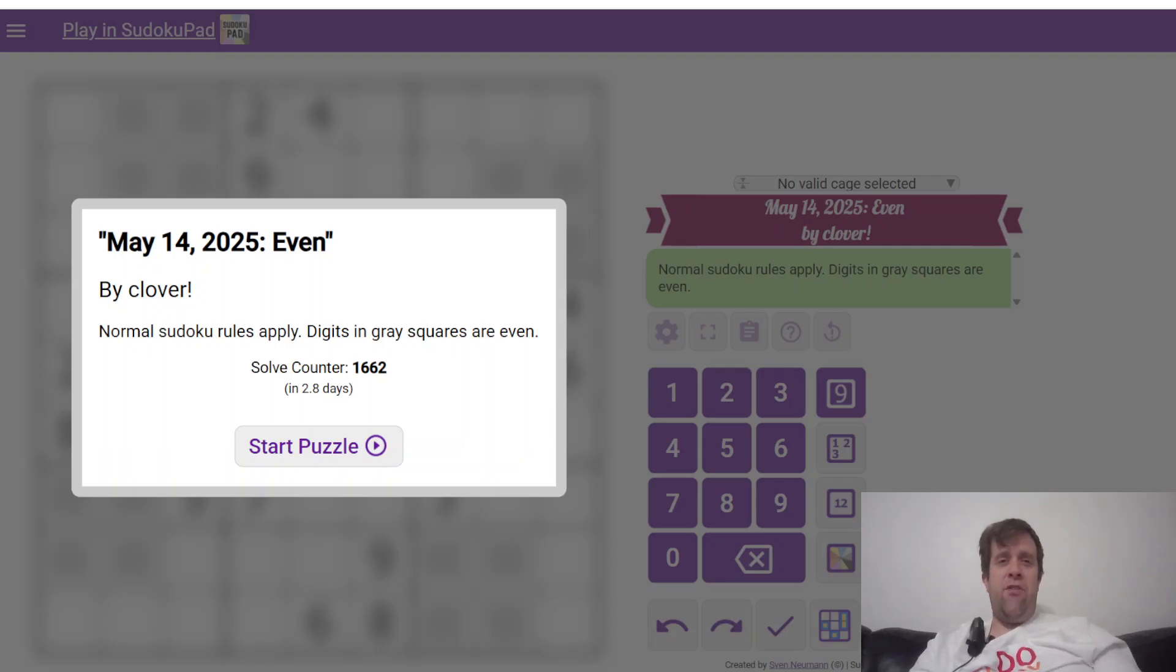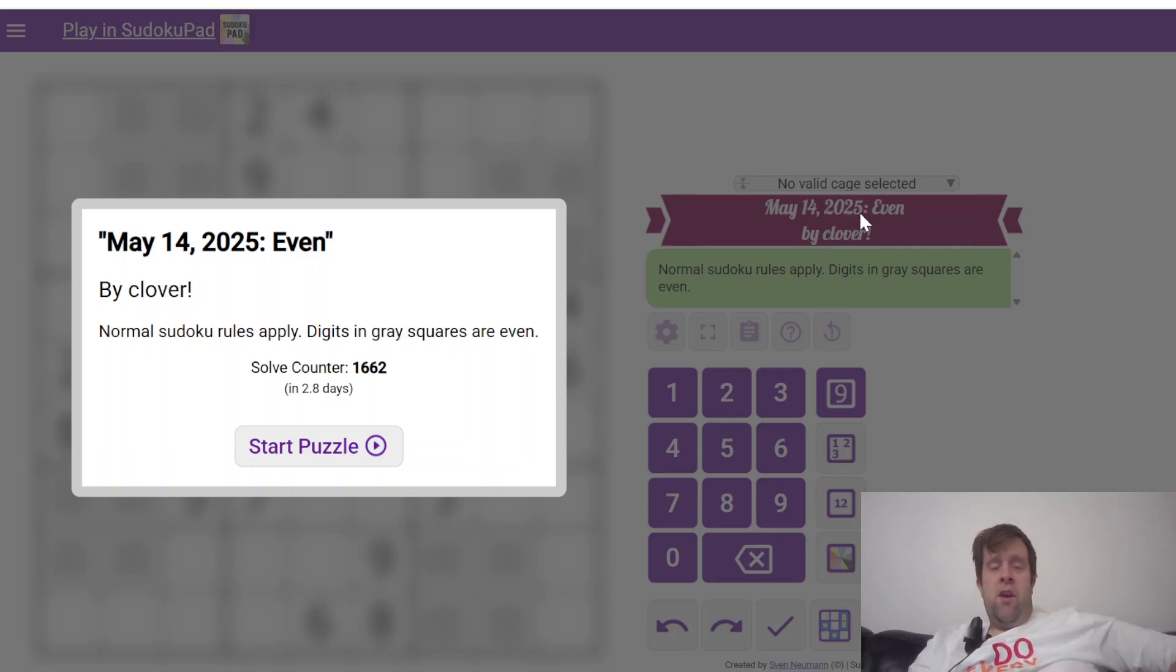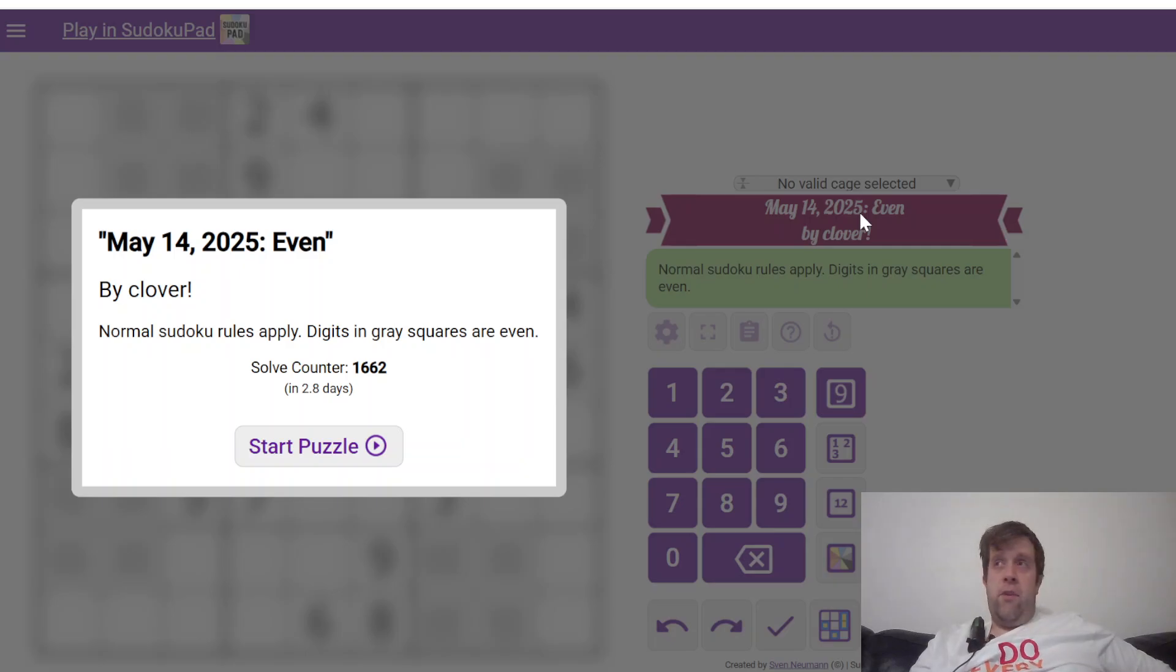So, we are GAS, Genuinely Approachable Sudoku. We create sets of Genuinely Approachable Sudoku for you, the person watching this. You can find the link to today's puzzle in the description down below.